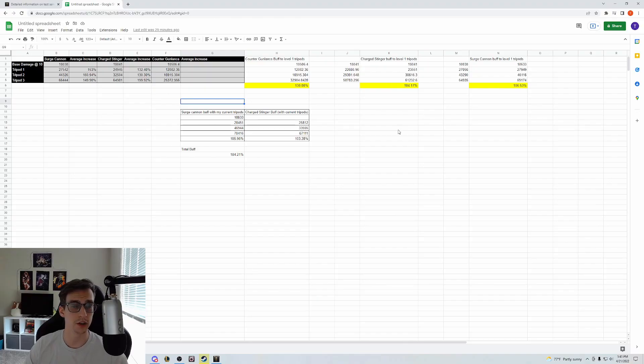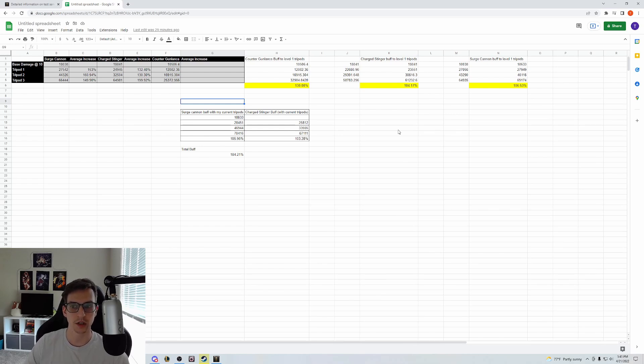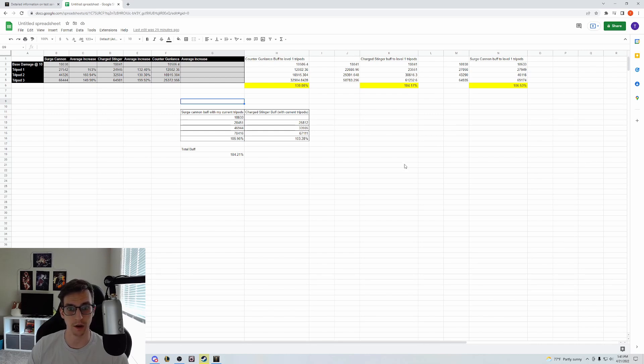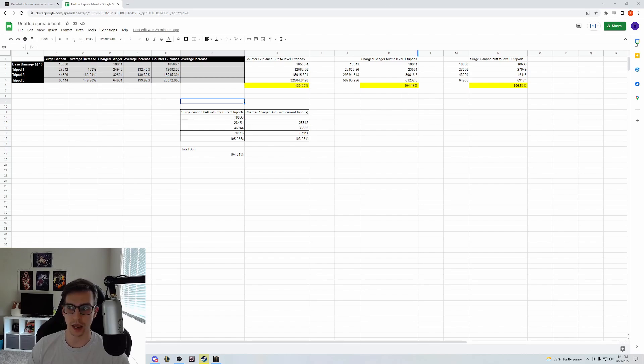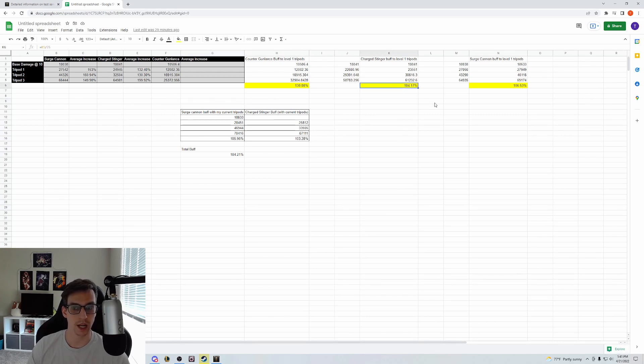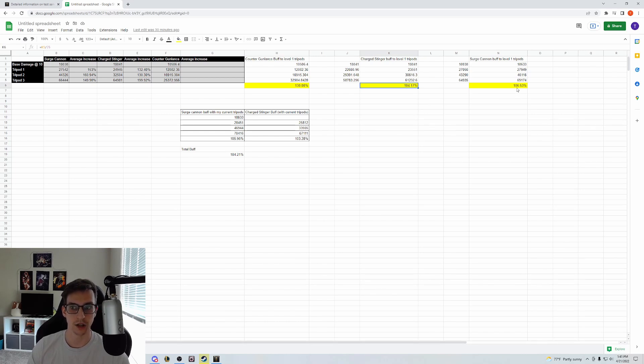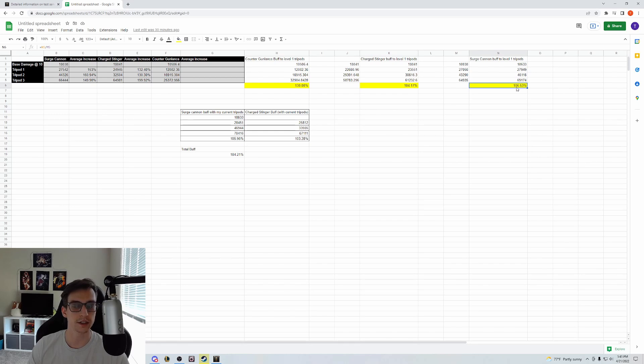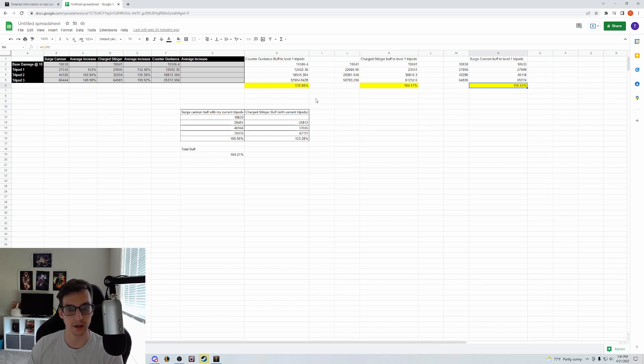I want to go over some quick numbers. The Charge Stinger buff, just having a change to weak point detection, is going to be about a 4% damage increase. For Surge Cannon, after the 3.3% damage buff and also the buff to Overcharge, it's coming out to be about a 6.5% damage increase. The buff to bombardment spear comes out to about a 30% damage increase for Counter Gunlance.